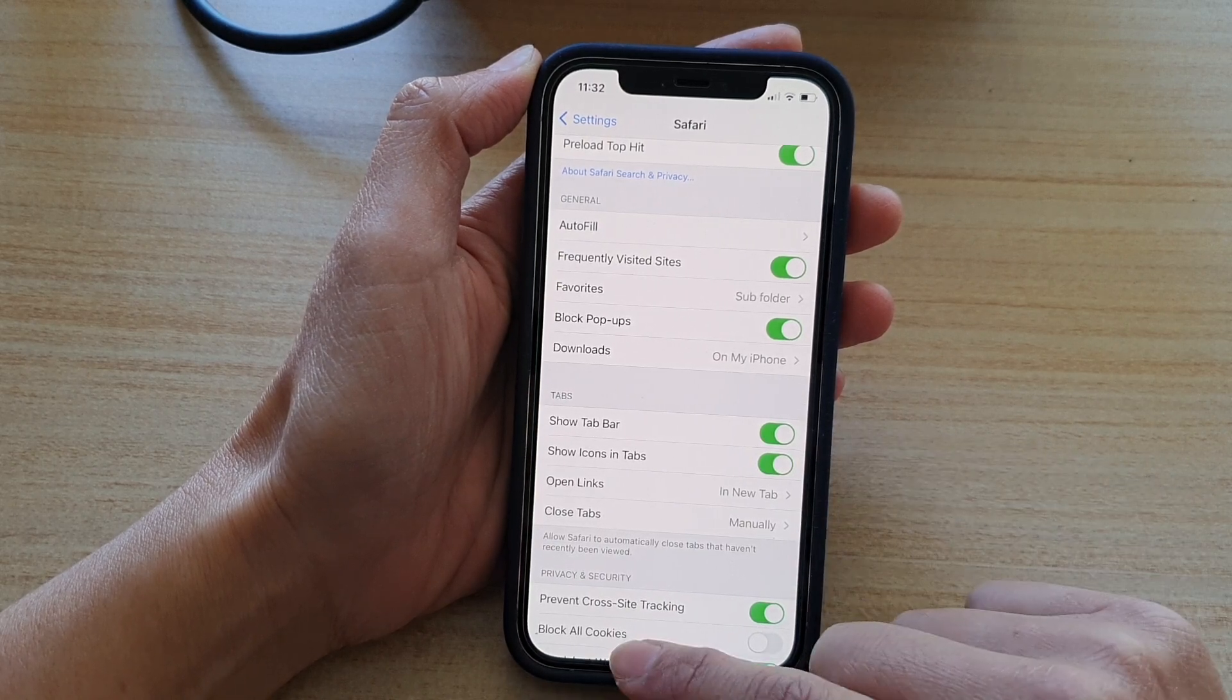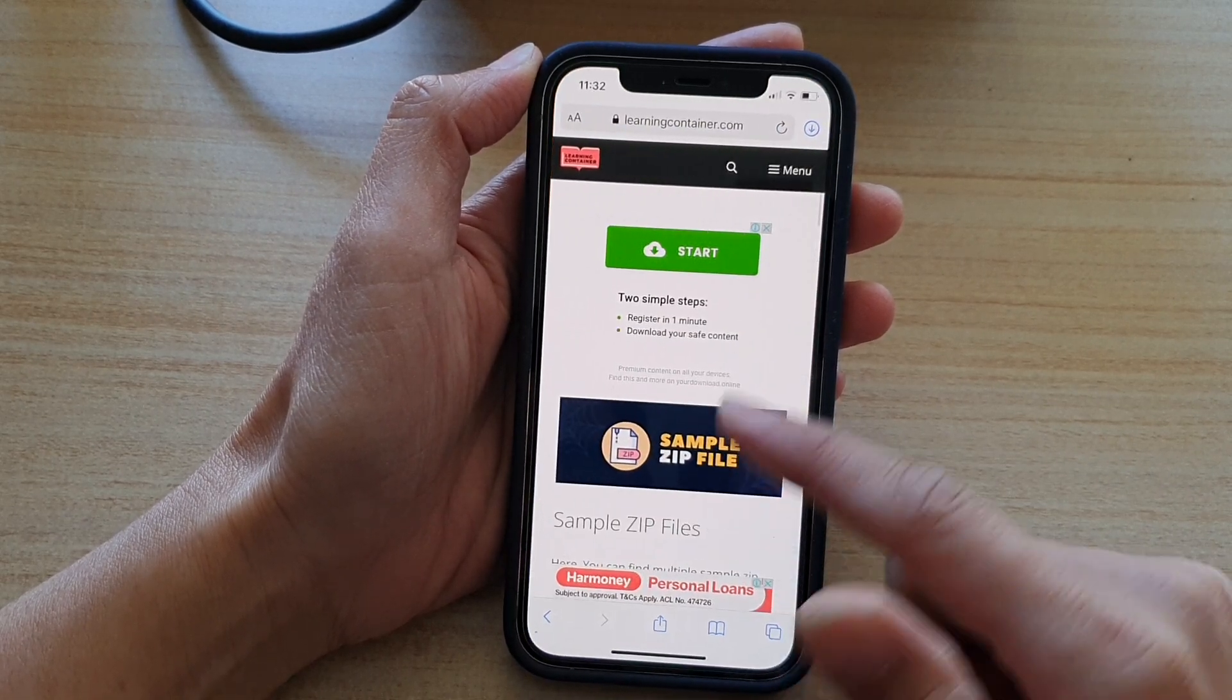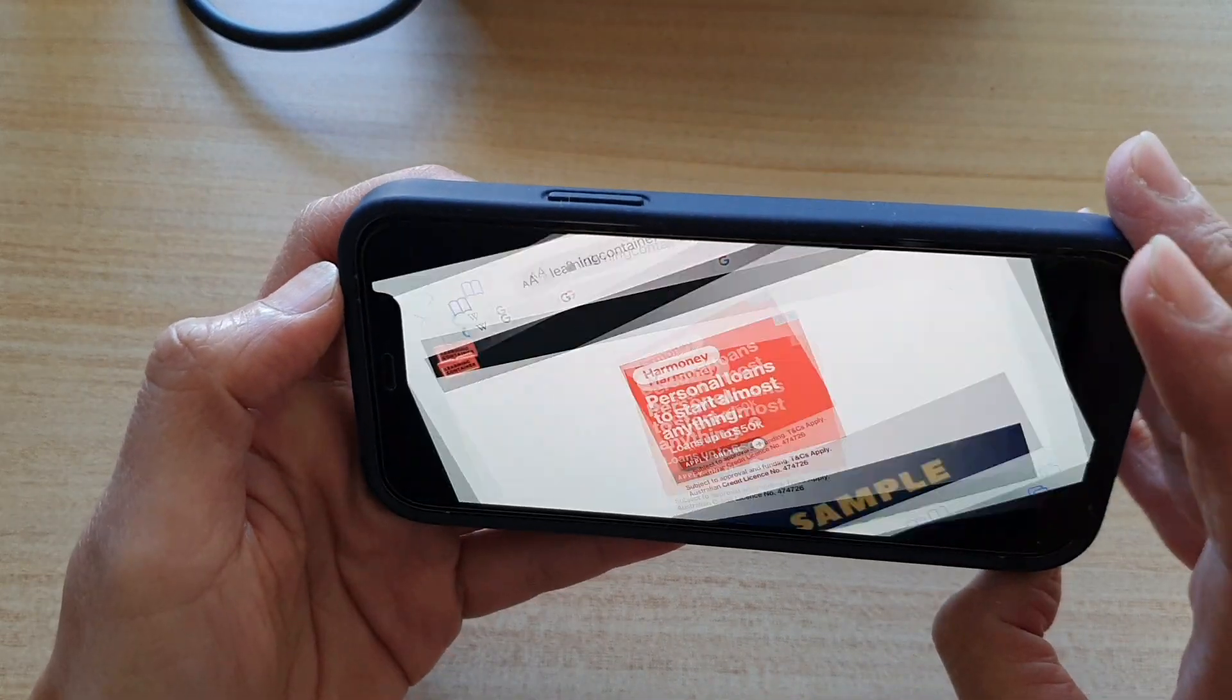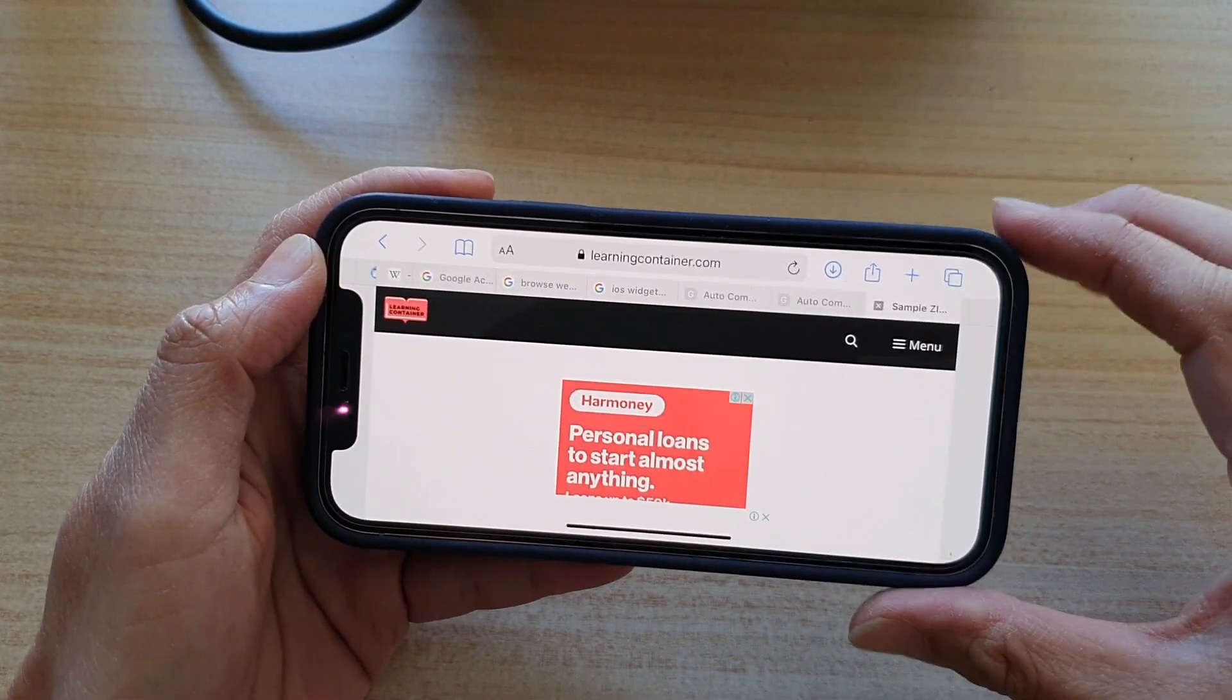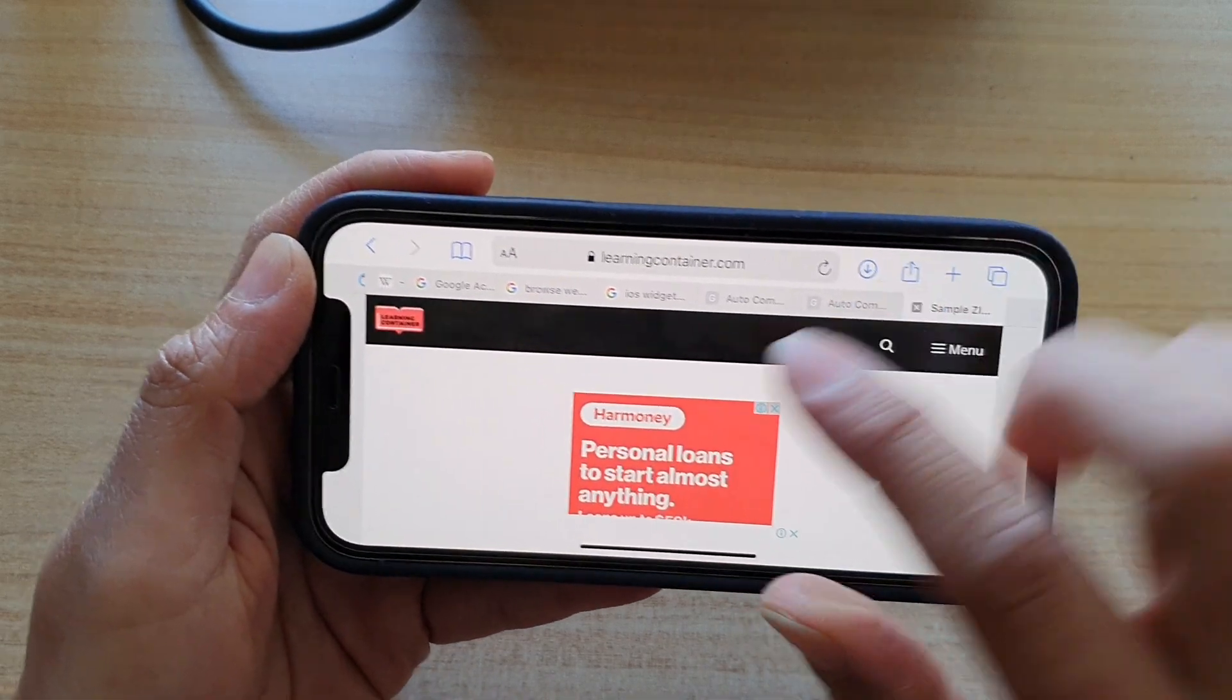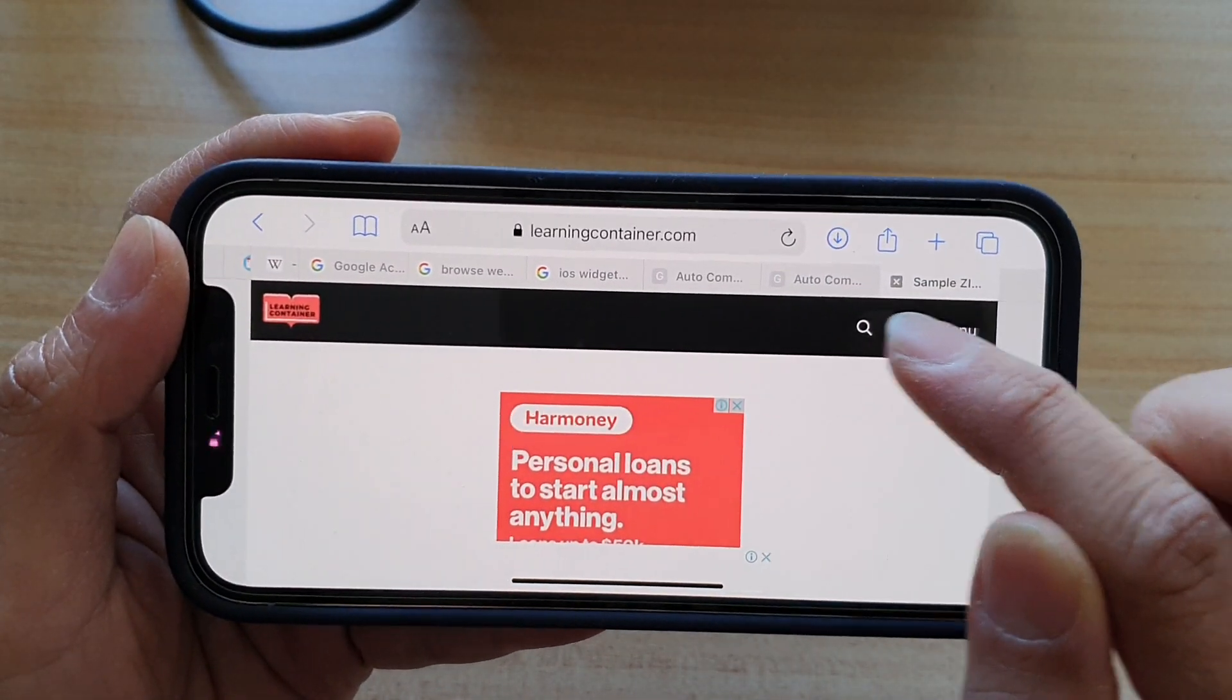Okay, so once it is switched on, we can go to this page here and you can see if I turn my phone to horizontal view or landscape view, you can see there are tabs on top right here.